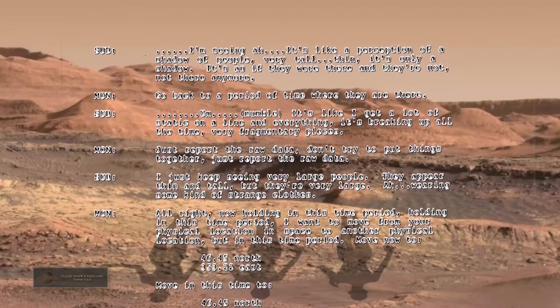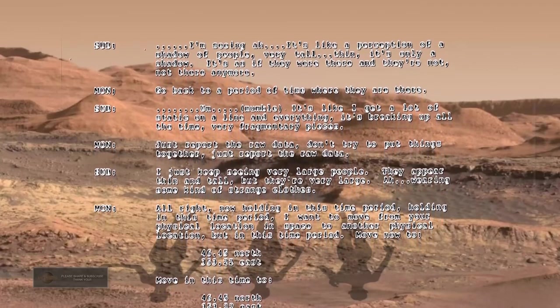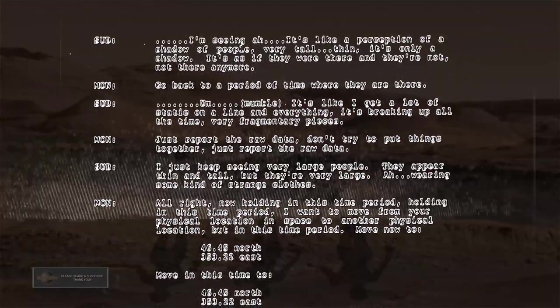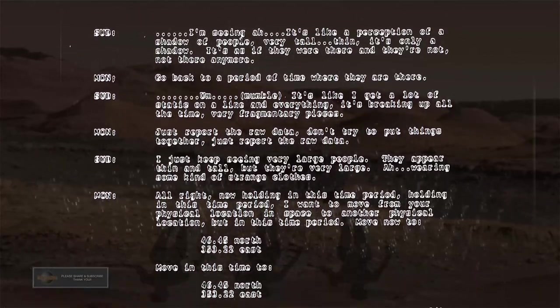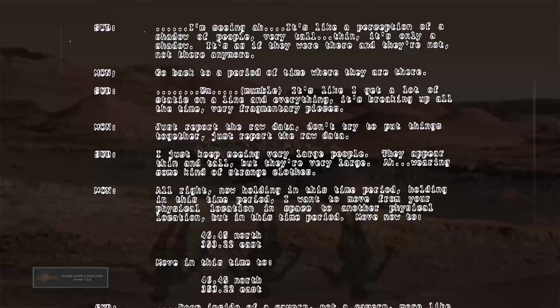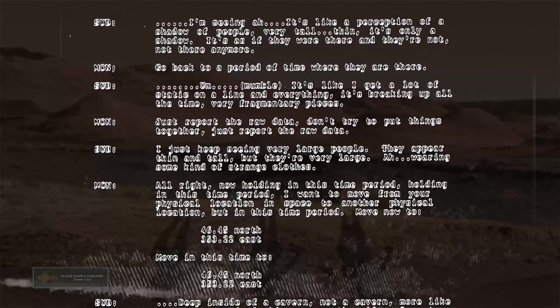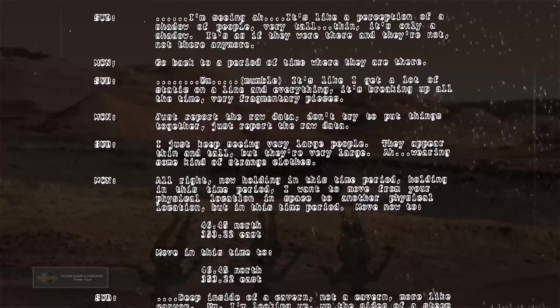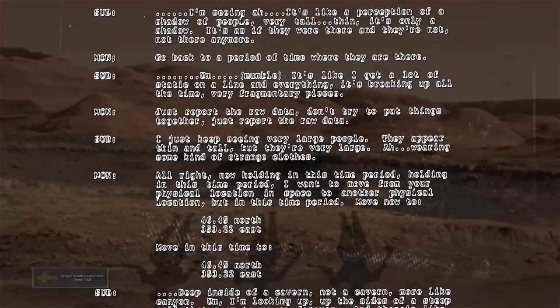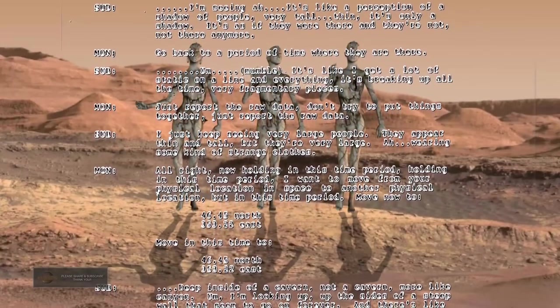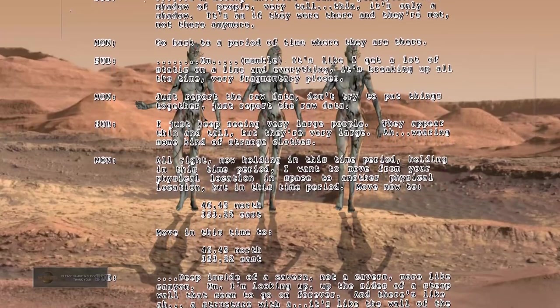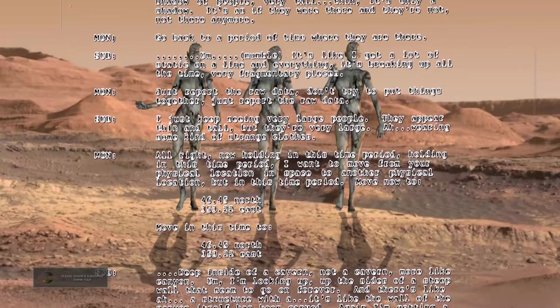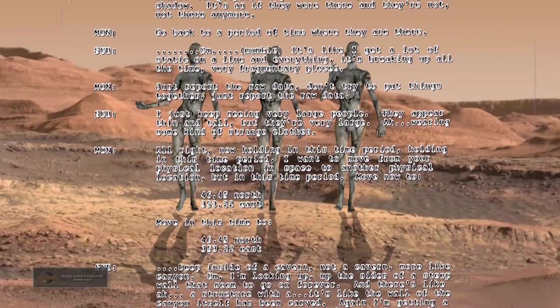Go back to a period of time where they are there. It's like I get a lot of static on a line and everything is breaking up all the time, very fragmentary pieces. Just report the raw data, don't try to put things together. I just keep seeing very large people. They appear thin and tall but they're very large, wearing some kind of strange clothes.